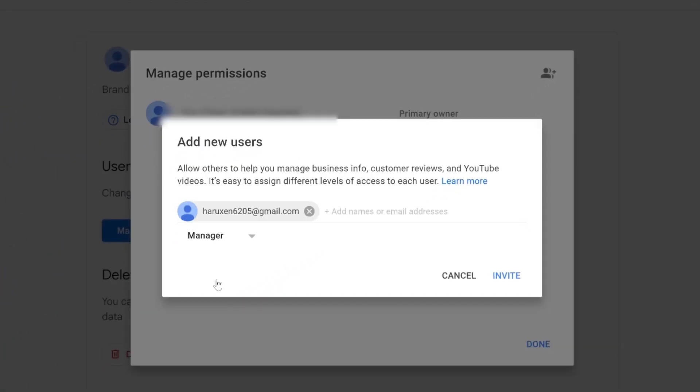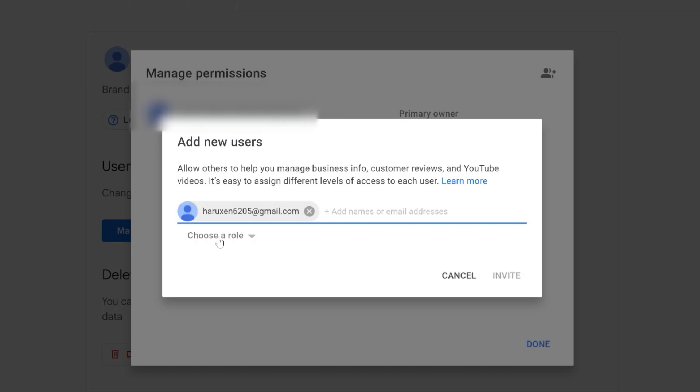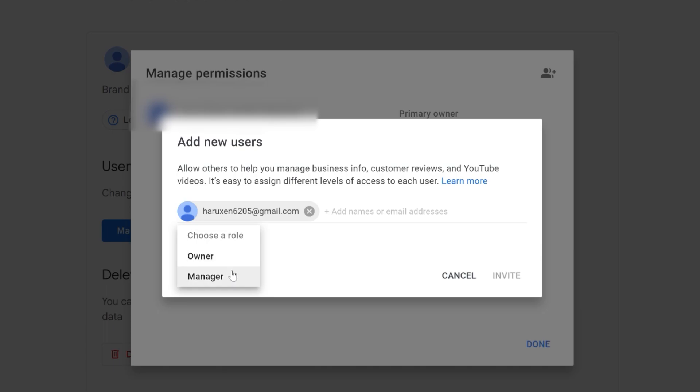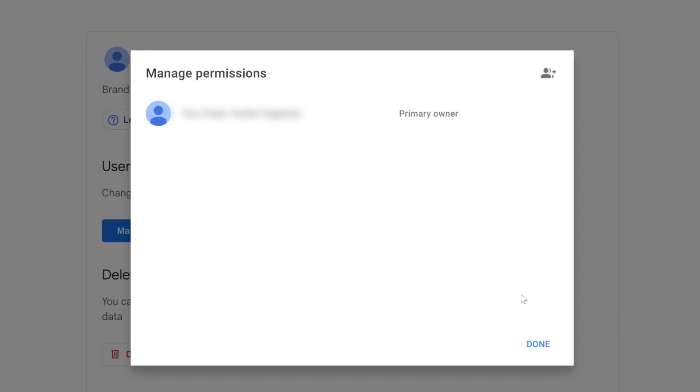A field will appear where you can enter the email address you wish to change your YouTube channel's email to. Type in the desired email address and then click on 'Choose a Role'. From the drop-down menu, select Manager—be careful not to choose Owner. With the role selected, click on 'Invite' to send the invitation.